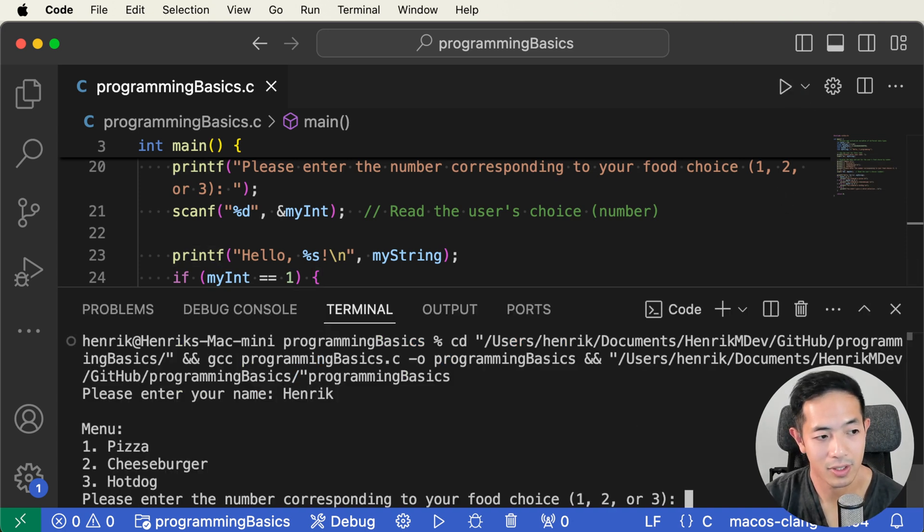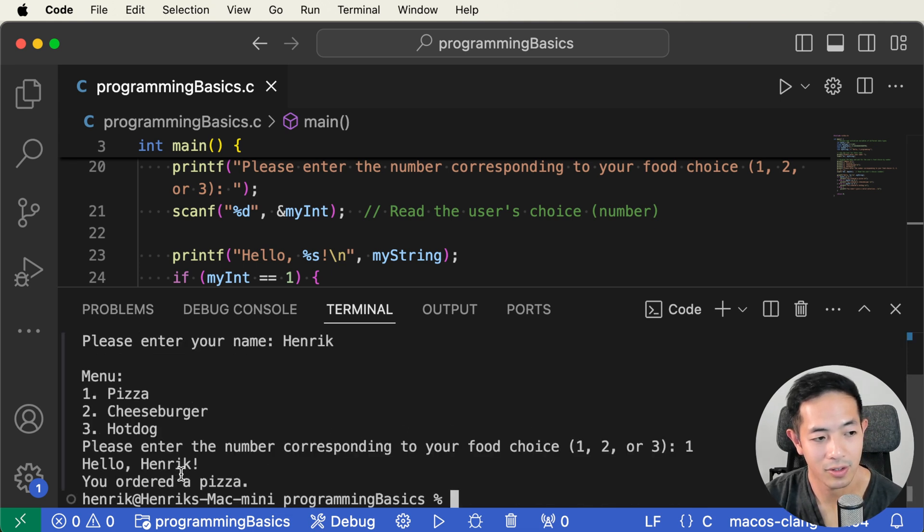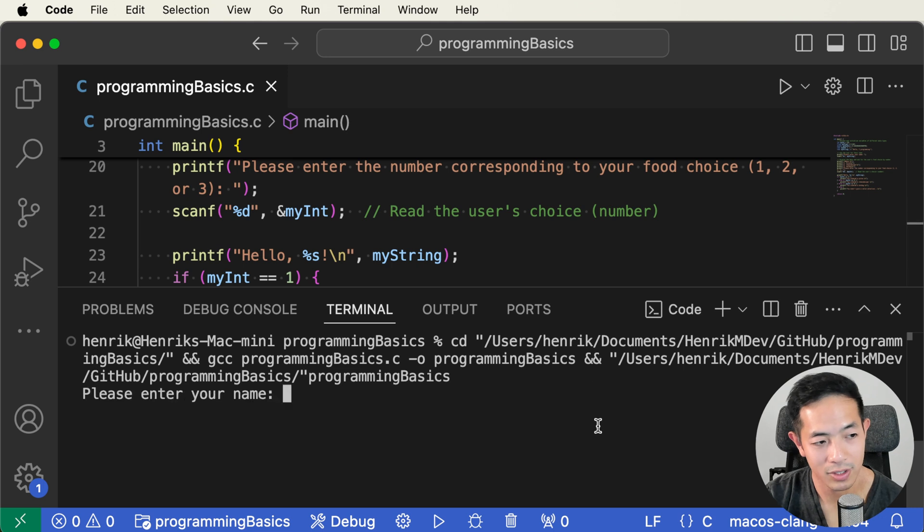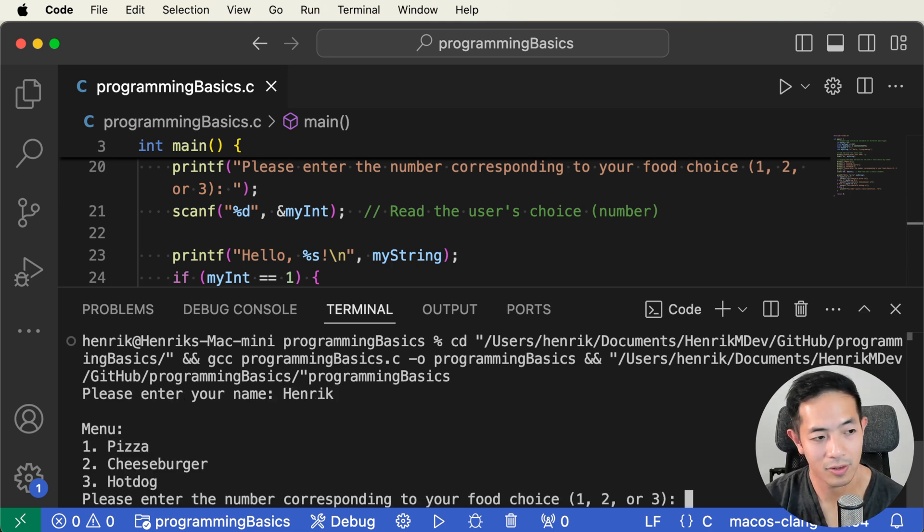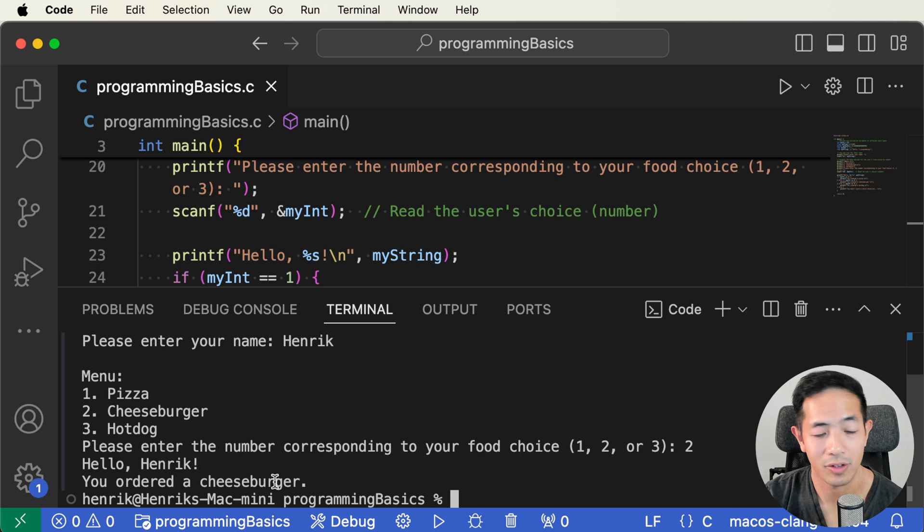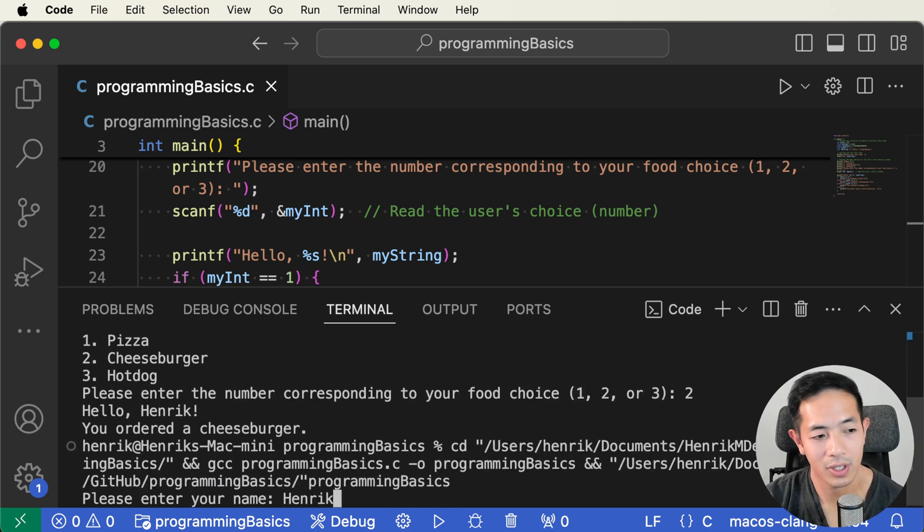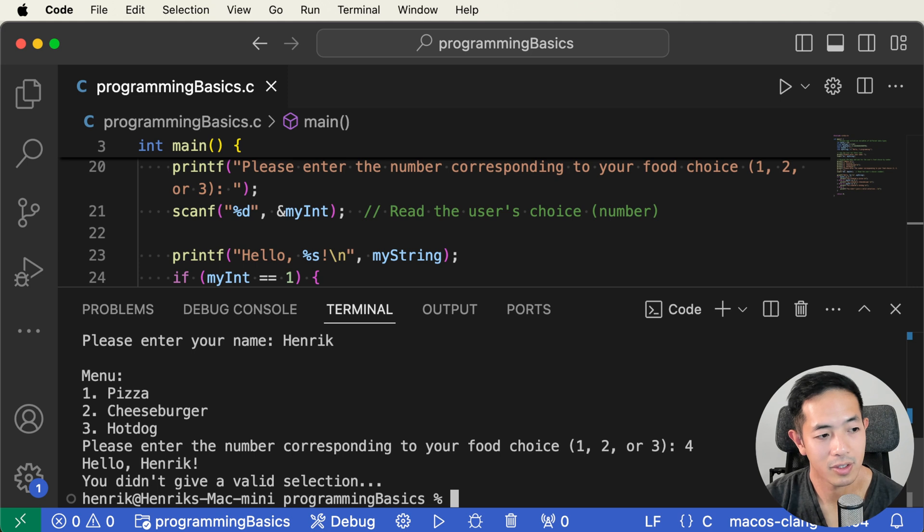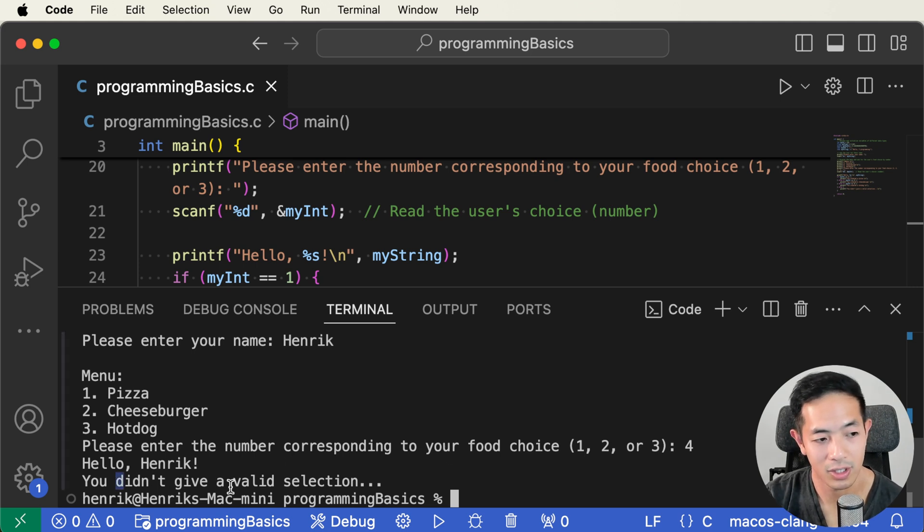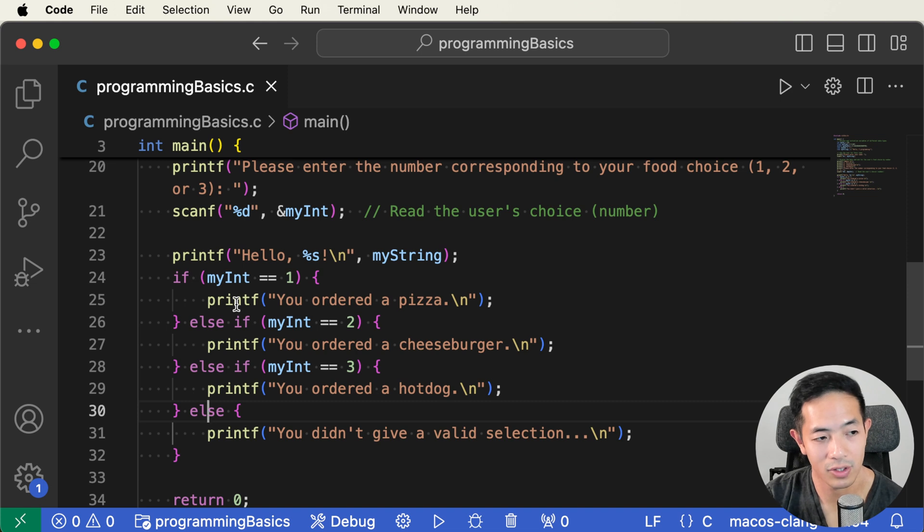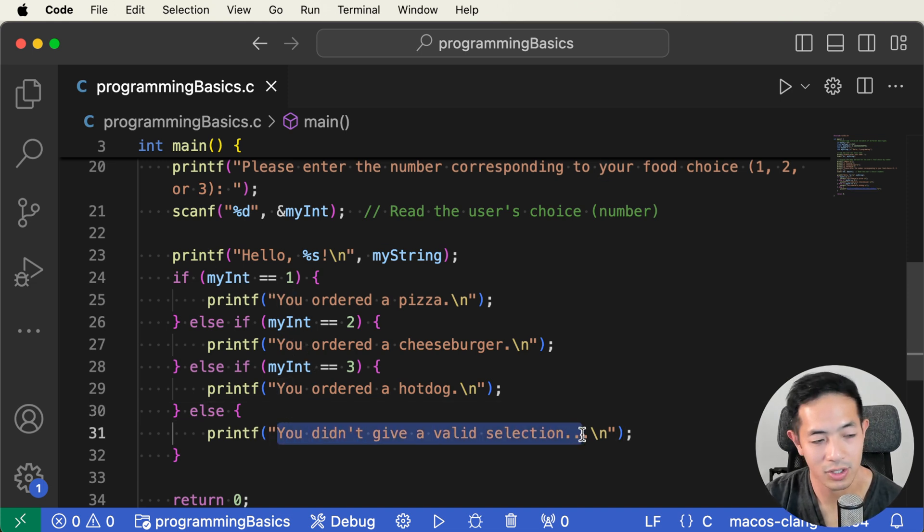My name is Henrik, and I choose one. And then says Hello, Henrik, you ordered a pizza. Let's do it again. Let's order number two. So my name is Henrik and order two. And hello, Henrik, you ordered a cheeseburger. Now let's say what if we give it an invalid choice like we say four. And then it's going to say you didn't give a valid selection because I put an else statement here that if the user didn't select any of these numbers, it's going to say this sentence over here.